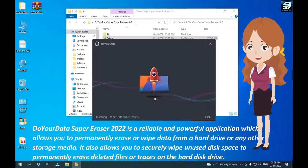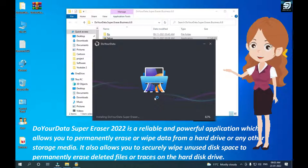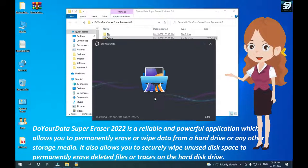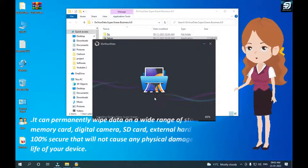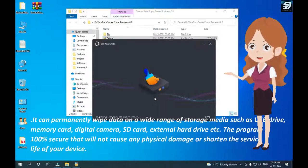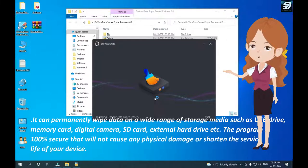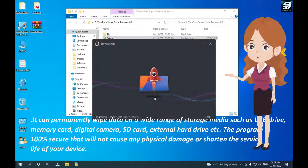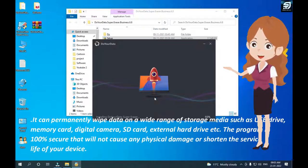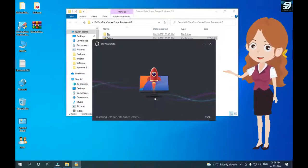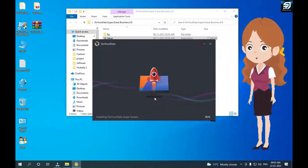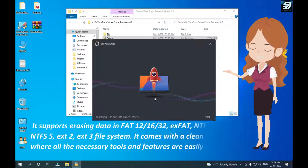It also allows you to securely wipe unused disk space to permanently erase deleted files or traces on the hard disk drive. It can permanently wipe data on a wide range of storage media such as USB drive, memory card, digital camera, SD card, external hard drive, etc.